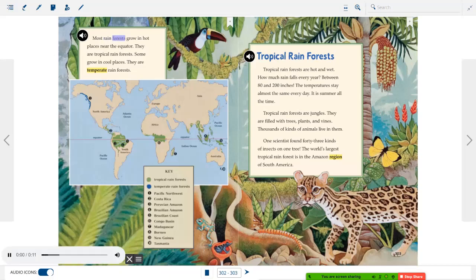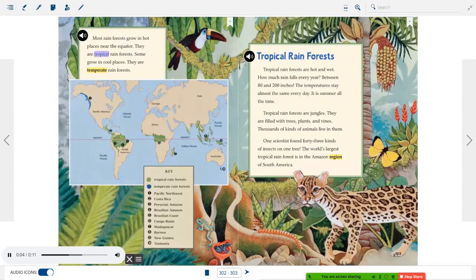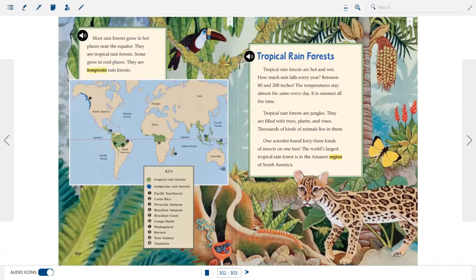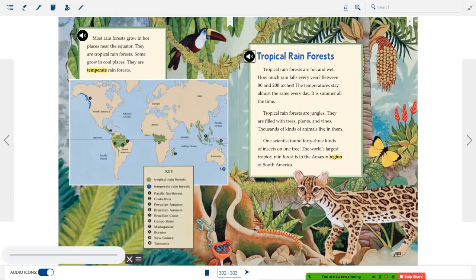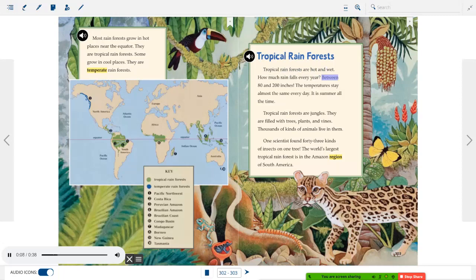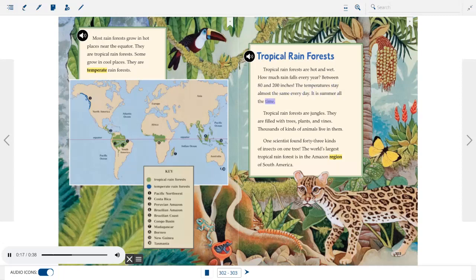A rainforest is a wet forest. It is thick with many kinds of trees and plants. Many animals live in it. Rain falls most of the year. Most rainforests grow in hot places near the equator. They are tropical rainforests. Some grow in cool places. They are temperate rainforests.